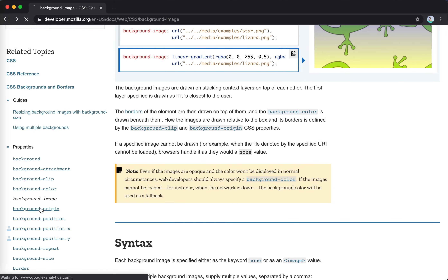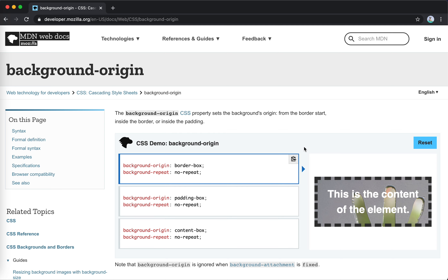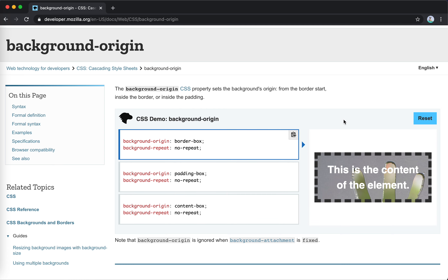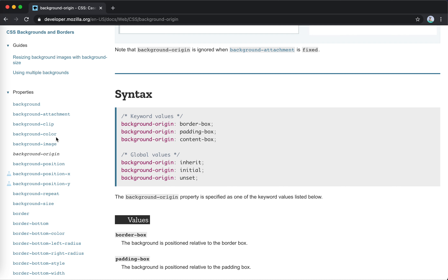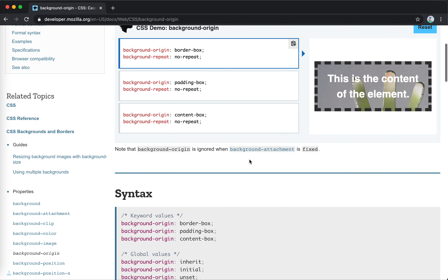Next is background-origin. It sets the background origin from the border, inside the border, or inside the padding. What's the difference between background-clip and background-origin?